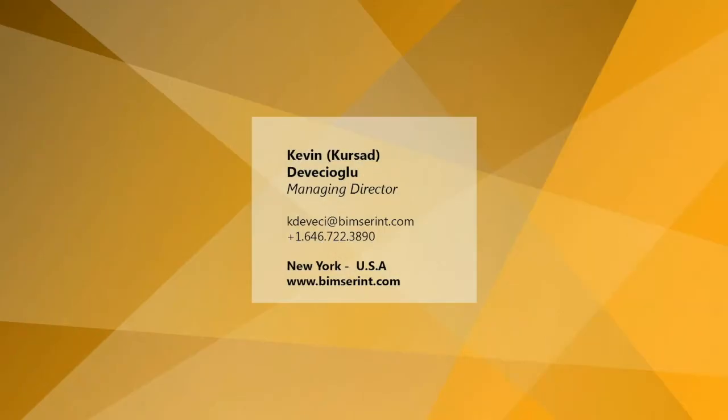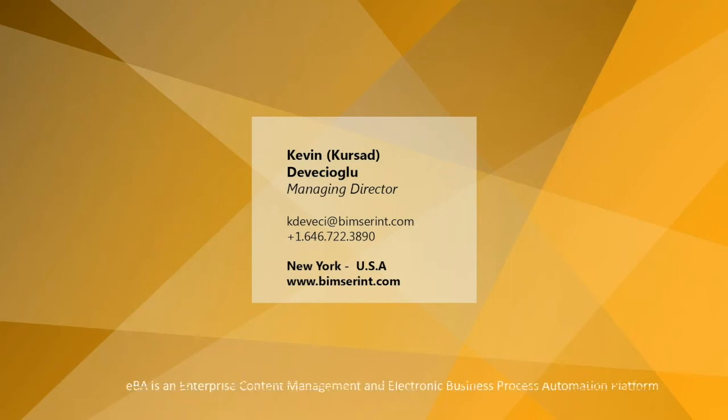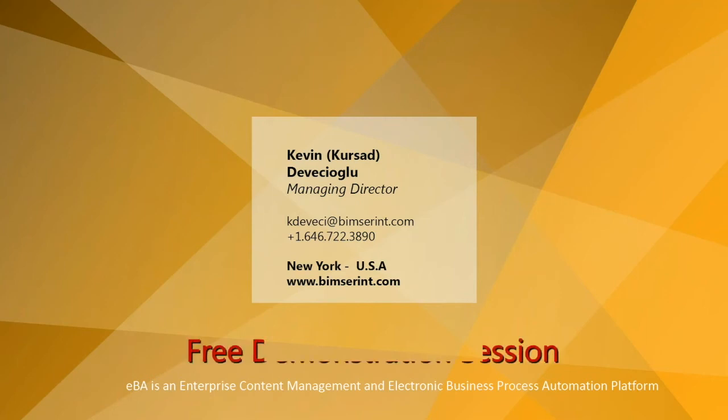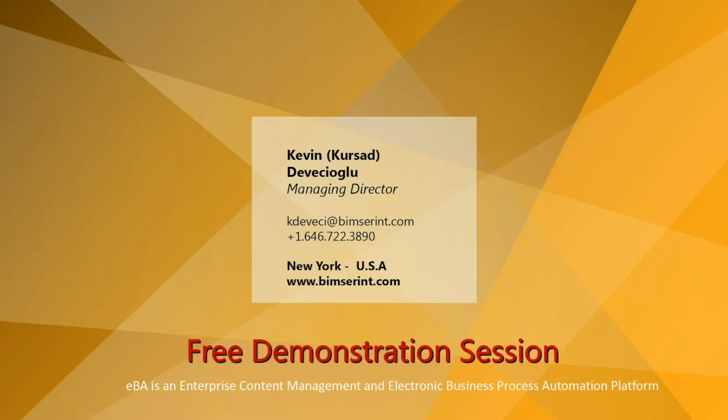It's come to the end of this video. Please leave us a thumbs up. You are more than welcome to visit and subscribe to our official YouTube channel or contact us directly to schedule a free demonstration session of eBA. Thank you for watching. This is Sam of Bimser International.